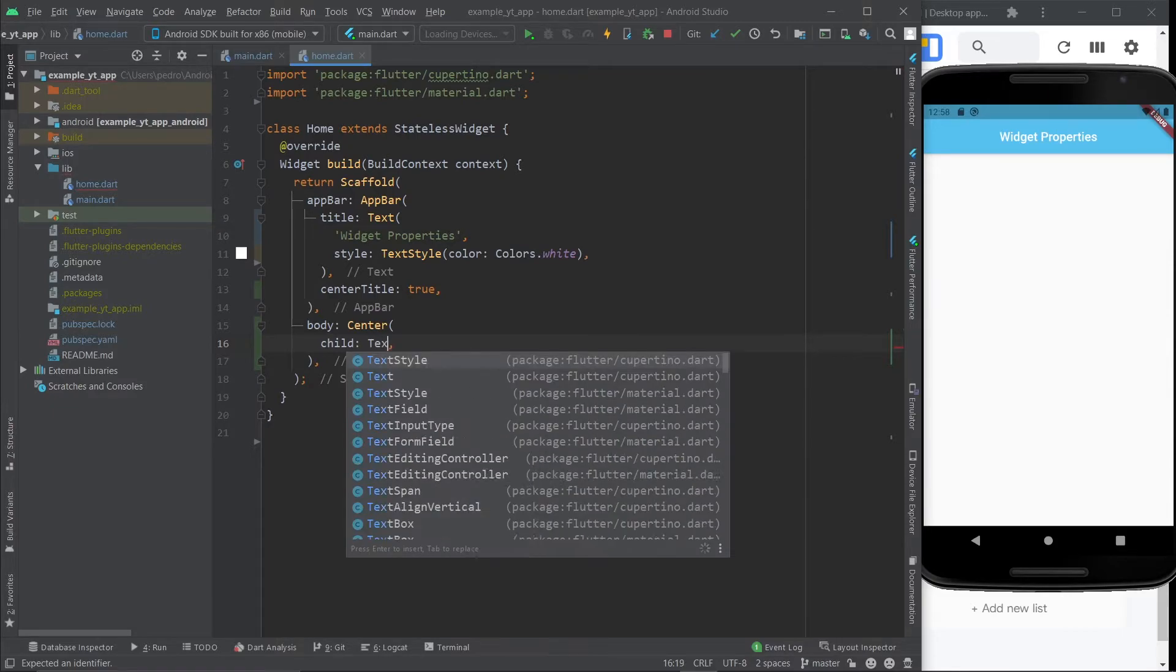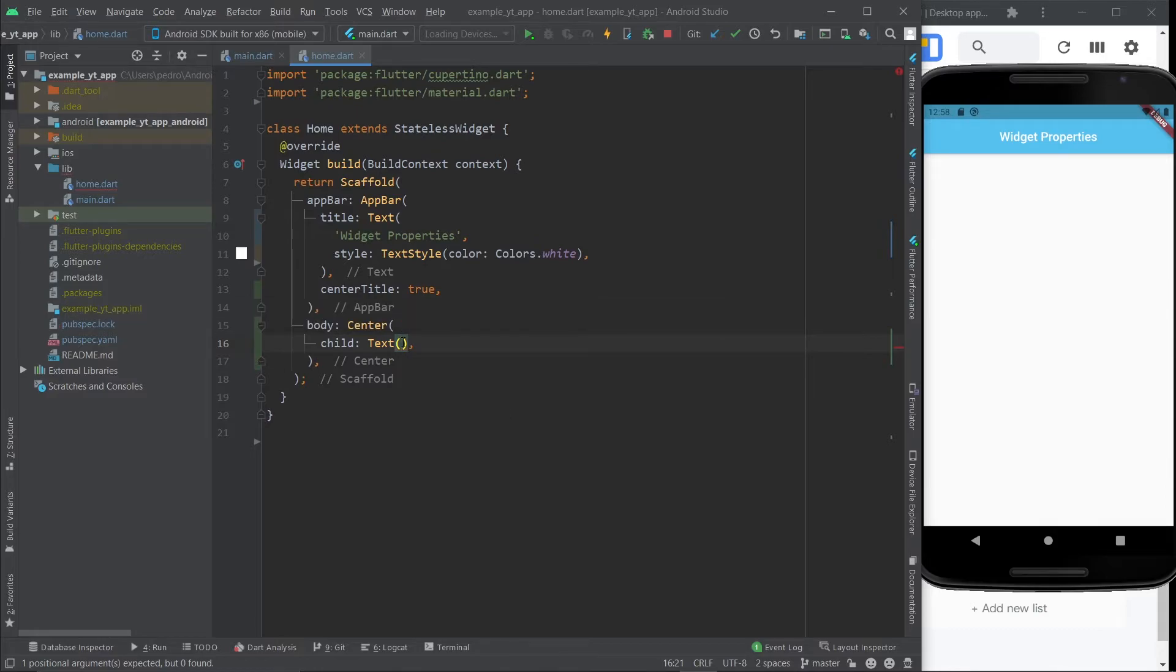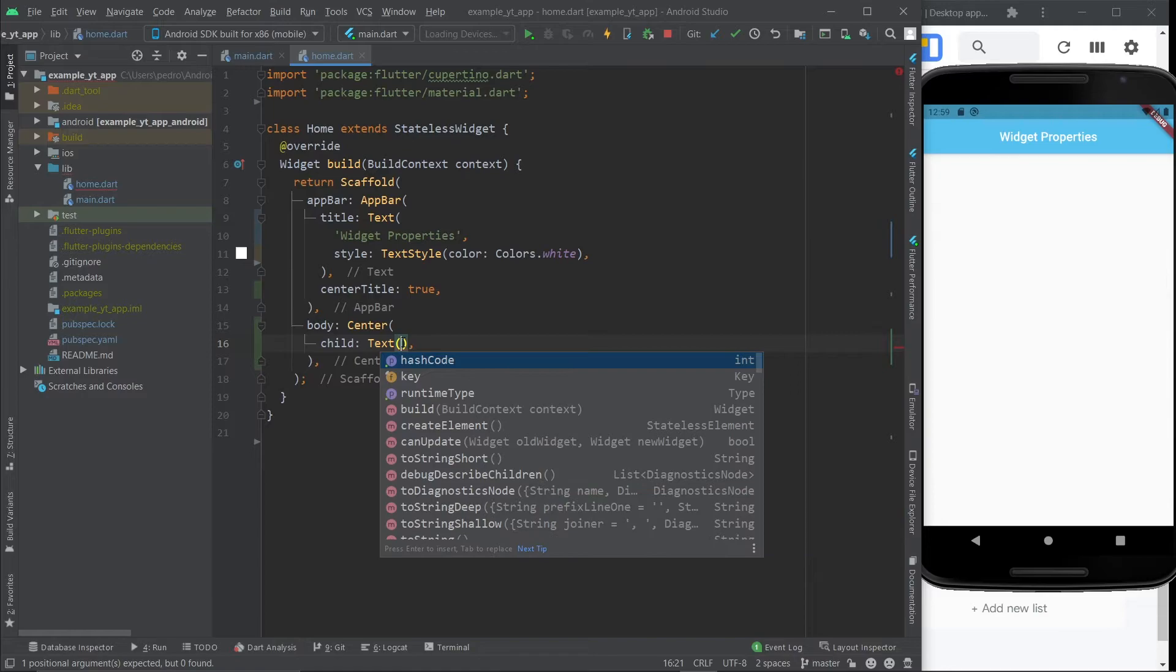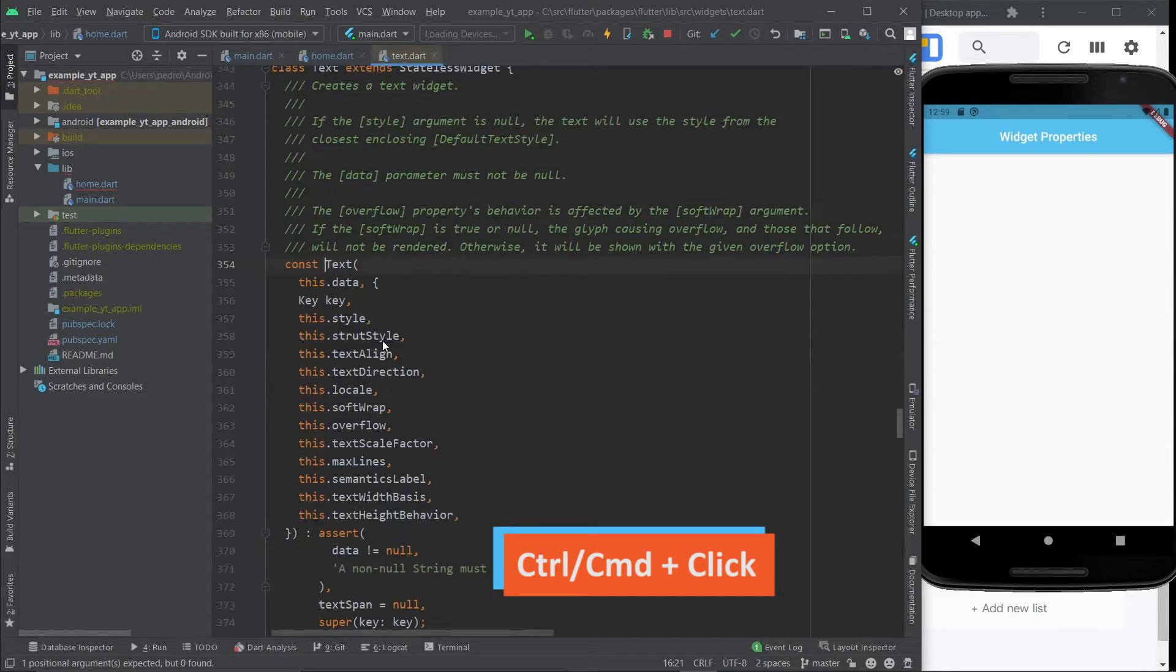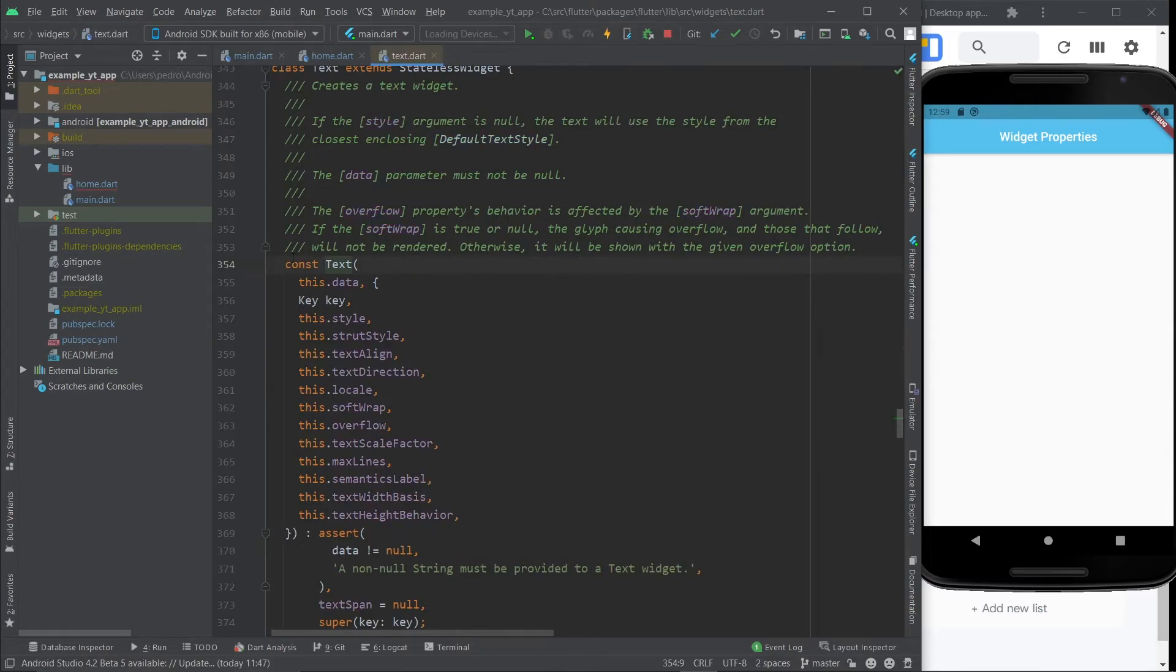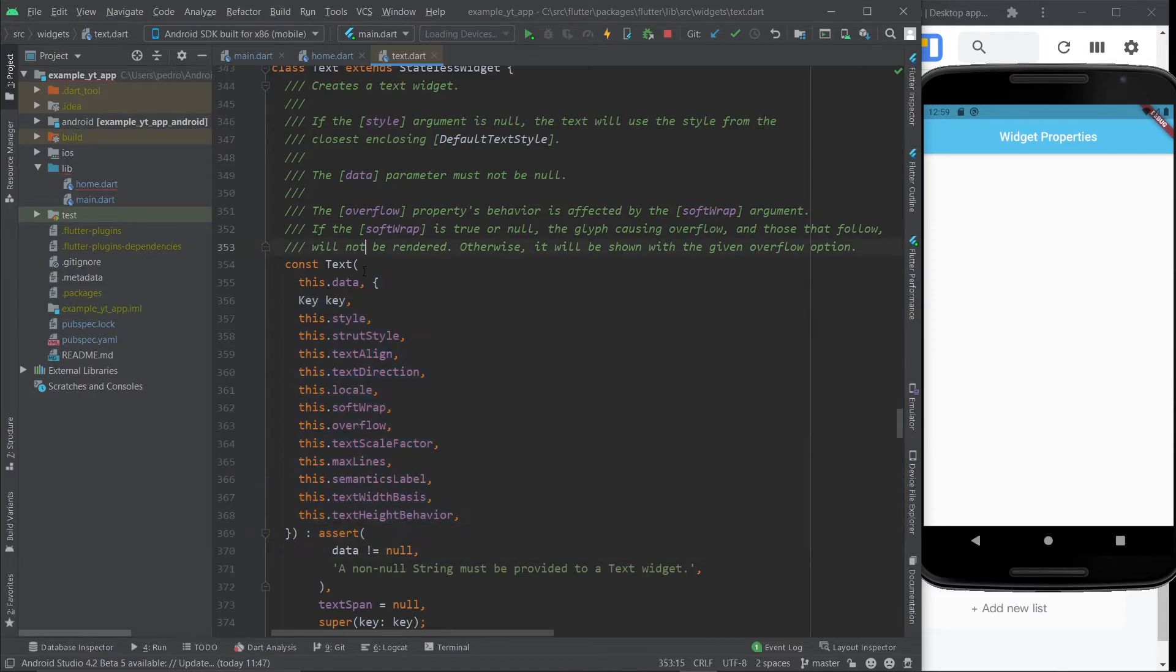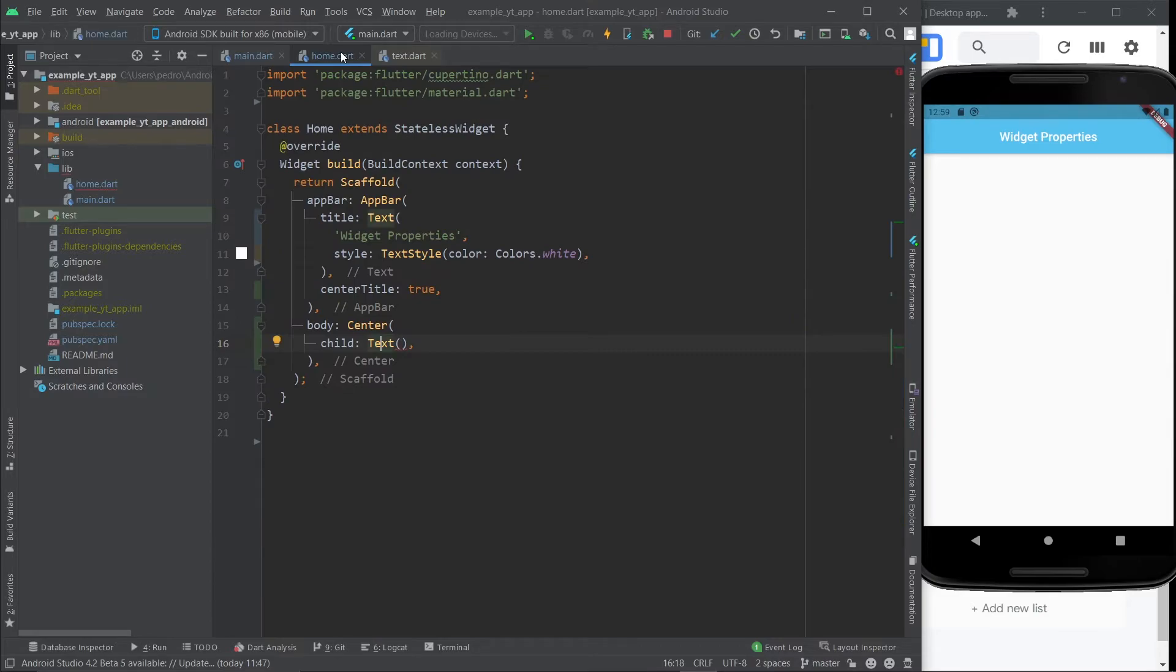Let's use a text widget. And even the text widget has many different properties. But in the text widget's case, if you press control space, it might confuse you because the list of properties doesn't show up. But that's because the first property or in this case, argument is positional. It's not named. And what do I mean by this? If I click on the class right here, you will see that first it expects data and only then it has the properties.